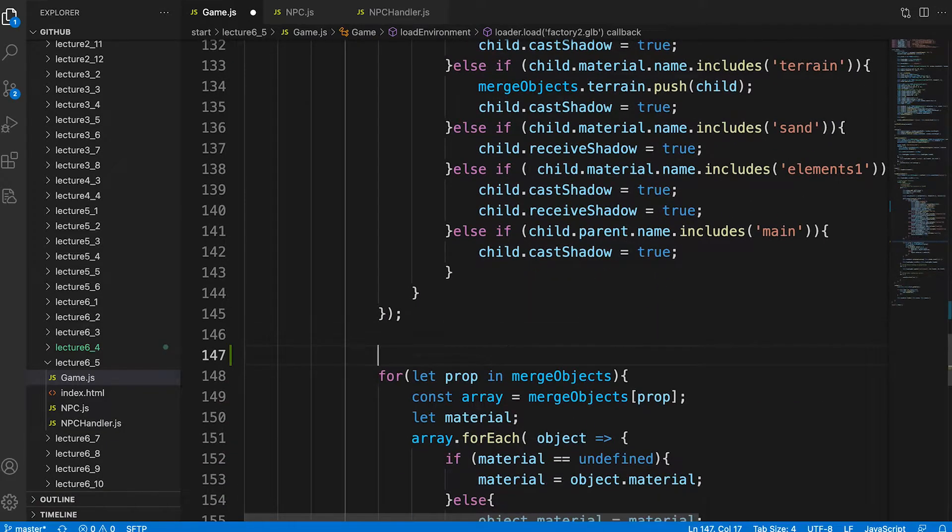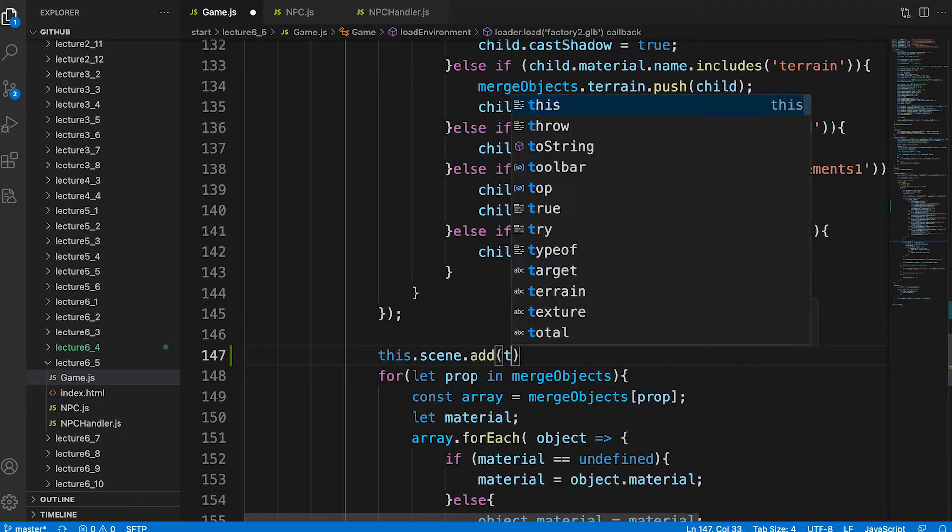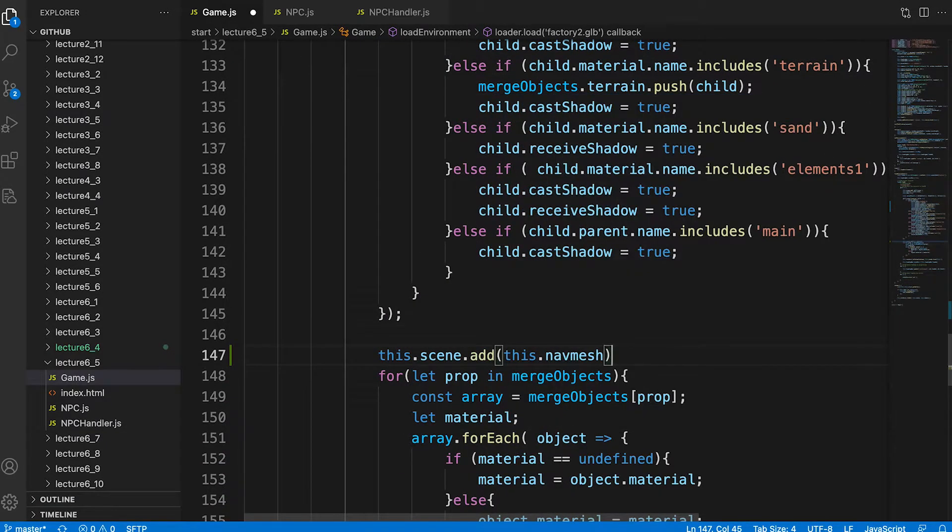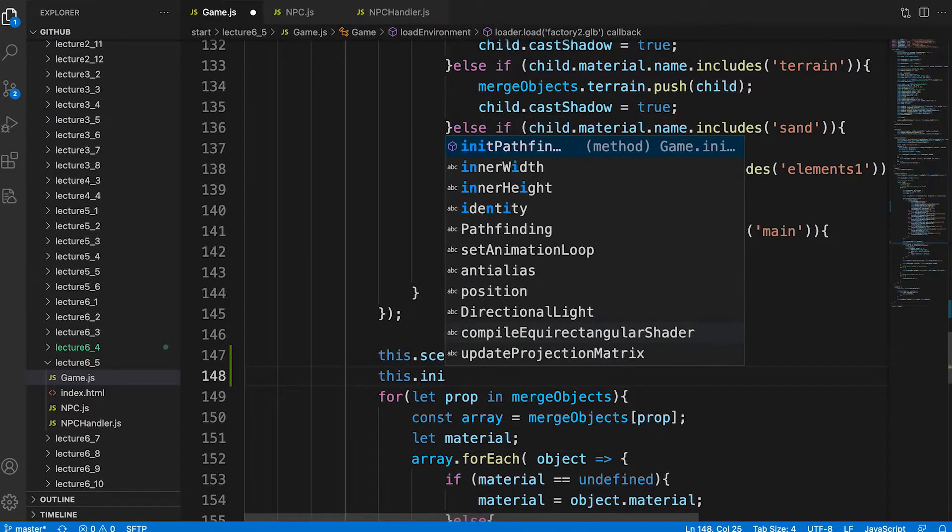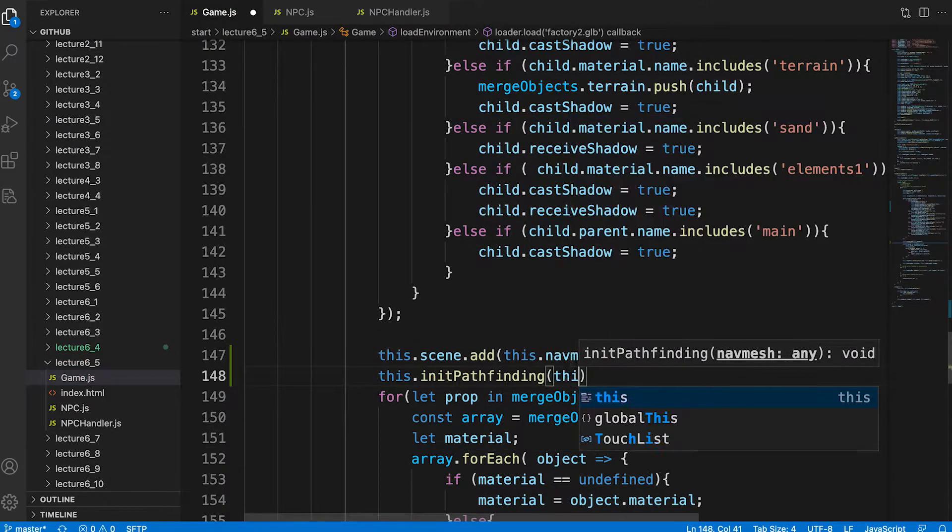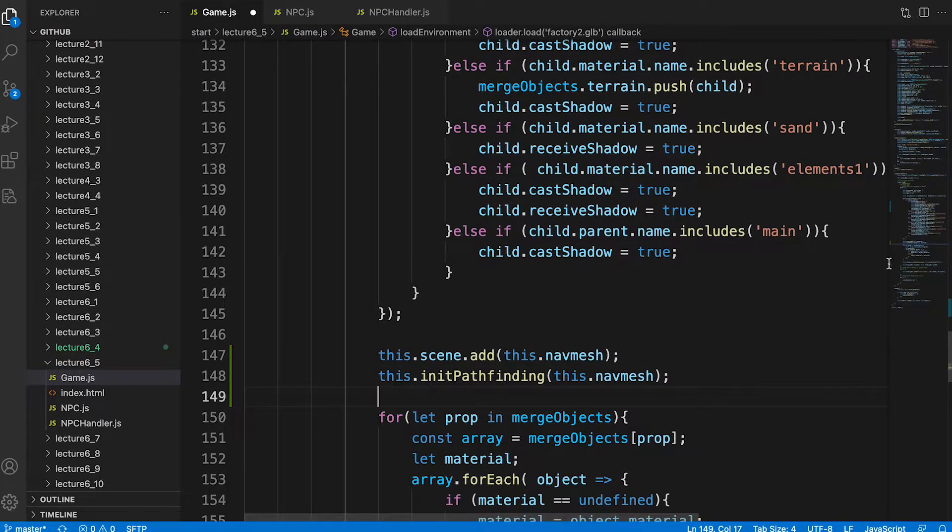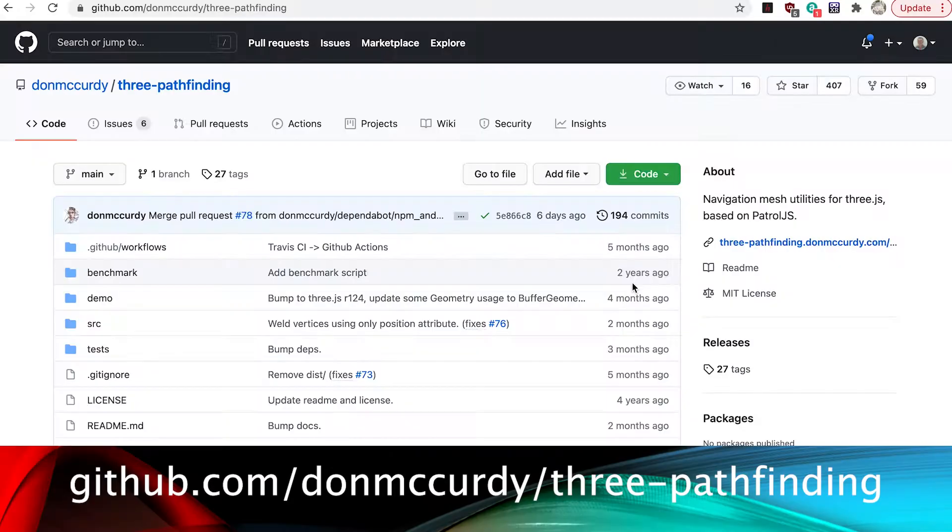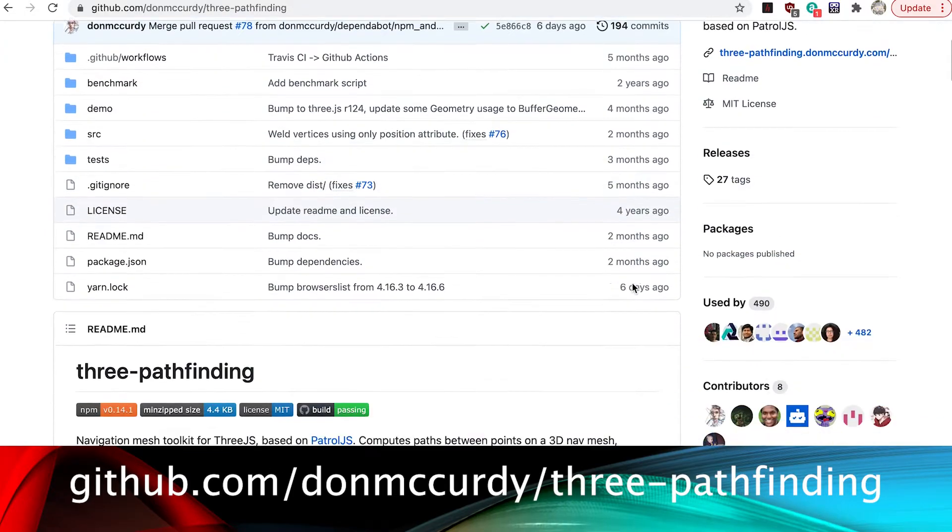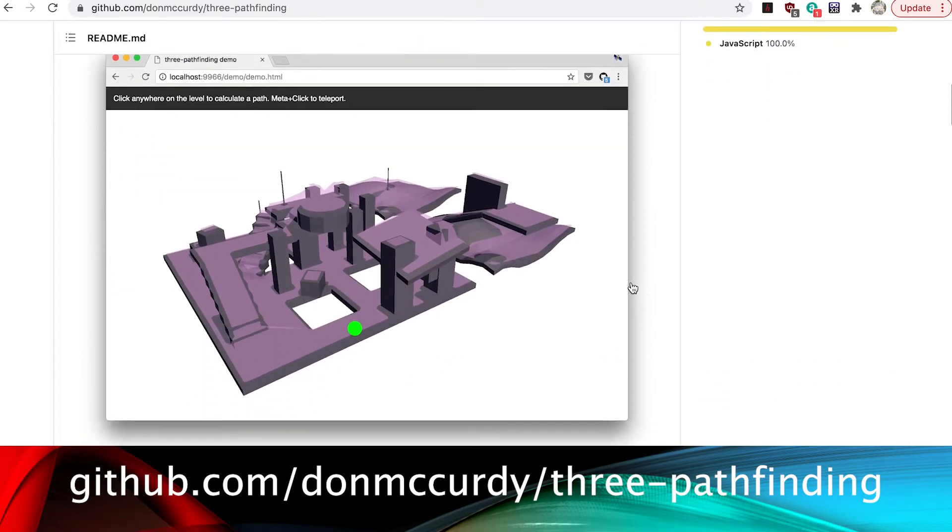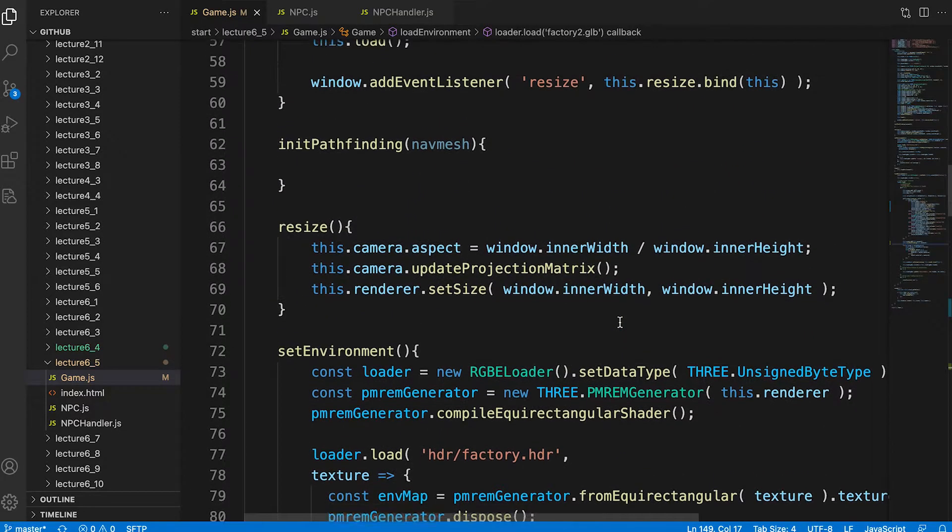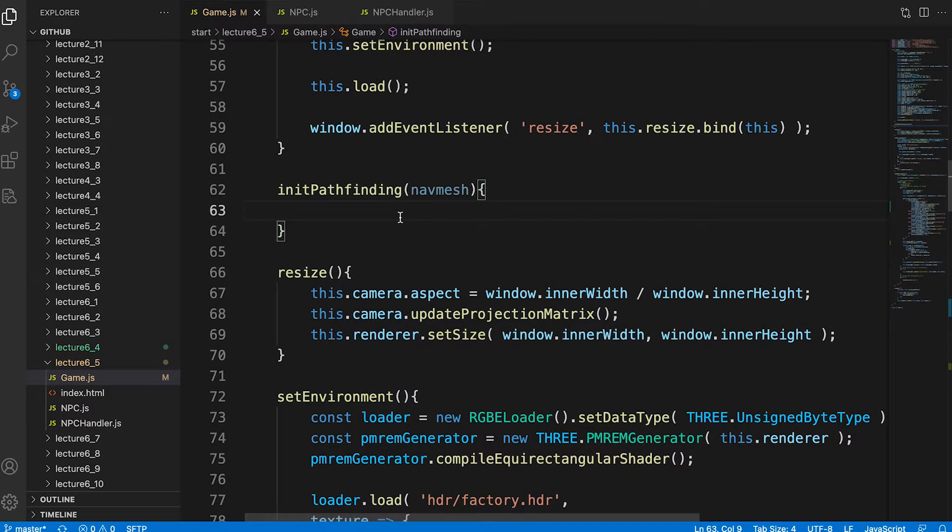We also, outside the traverse handler, move the nav mesh from the environment group directly to the scene and call the class method init pathfinding, passing the nav mesh we found in the traverse handler. Now we have a nav mesh it's time to set up pathfinding. The template includes the pathfinding library created by Don McCurdy. Slide up to the init pathfinding method. It's empty at the moment. Time to add some code.